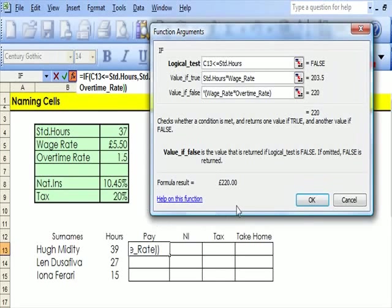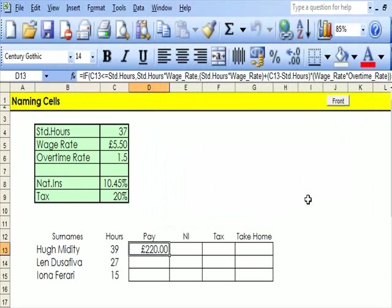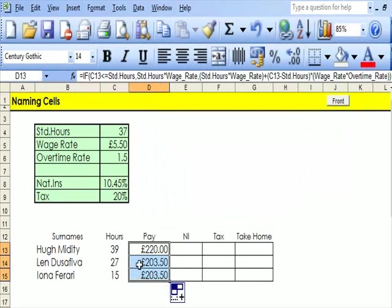Now when I do all of that, that's the result. I can now just drag that down, and the last two ought to be the basic rate of pay.